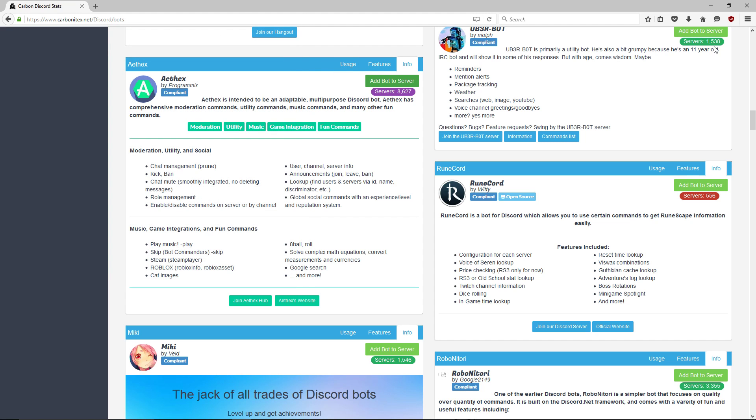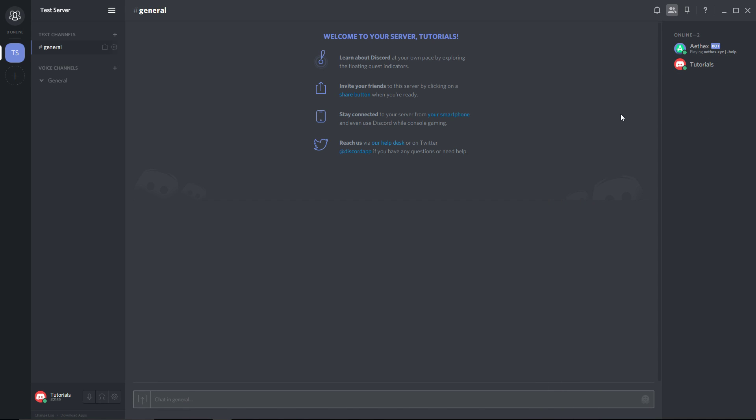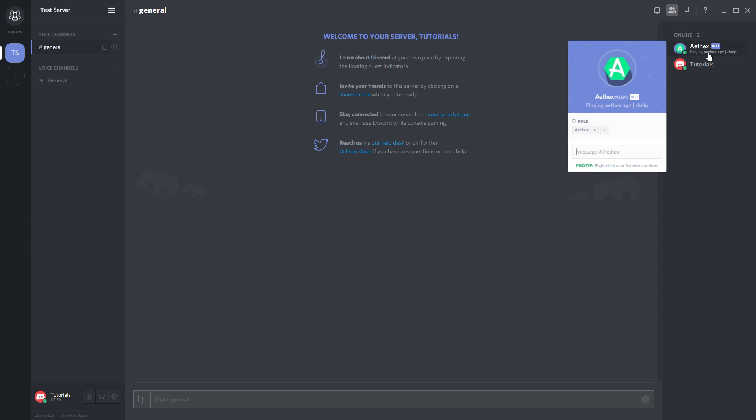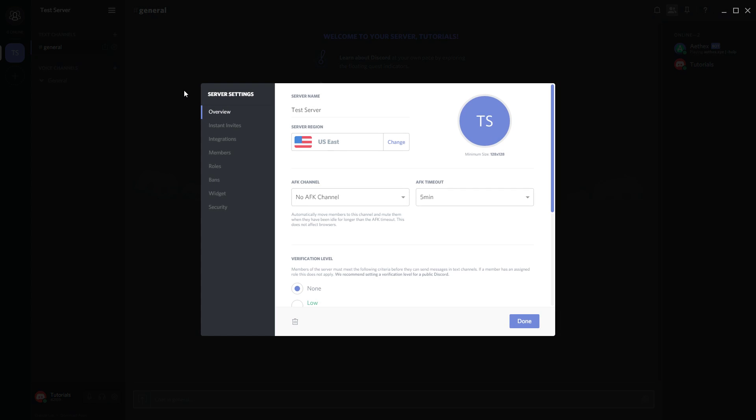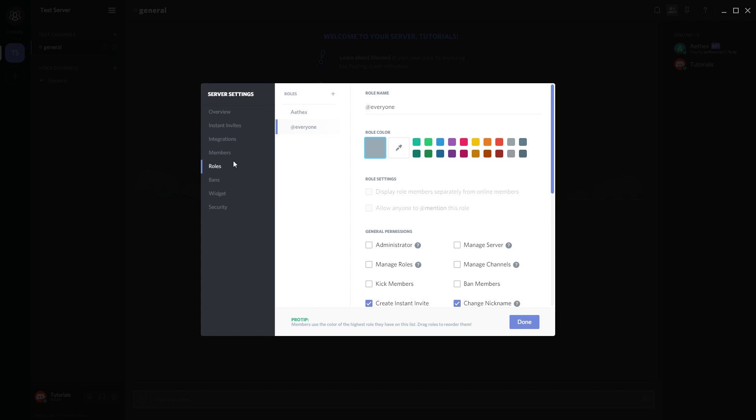I'm going to close out this window and minimize my browser. Now we're back here and as you can see, Aethex is now on the server. Let's click on him—he has his own new role. Let's check that out in server settings and then roles. Aethex is an administrator, which is basically all it means. It's a role meant for him and you can rename this if you want.